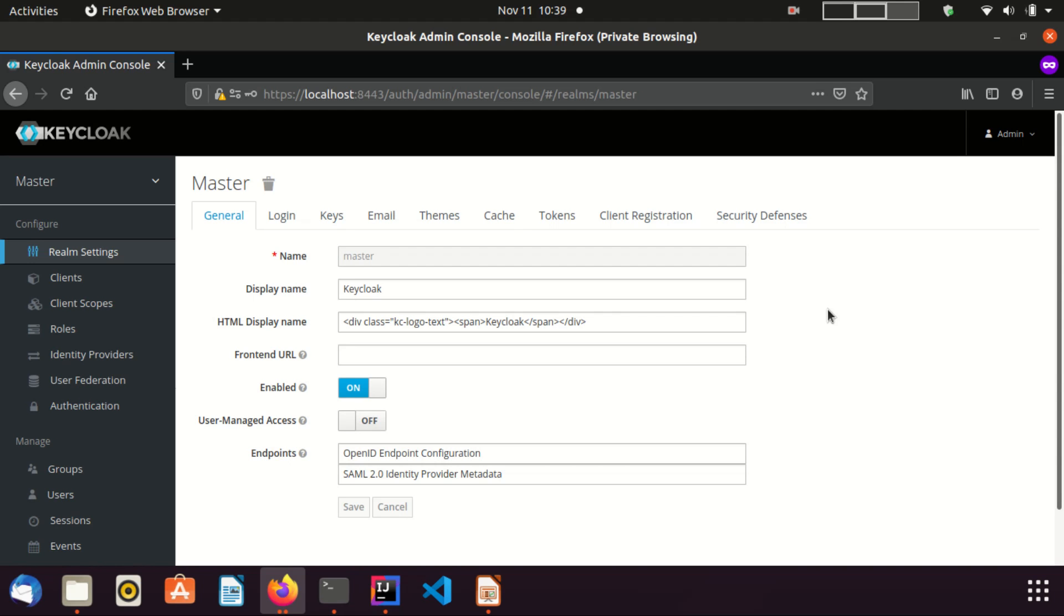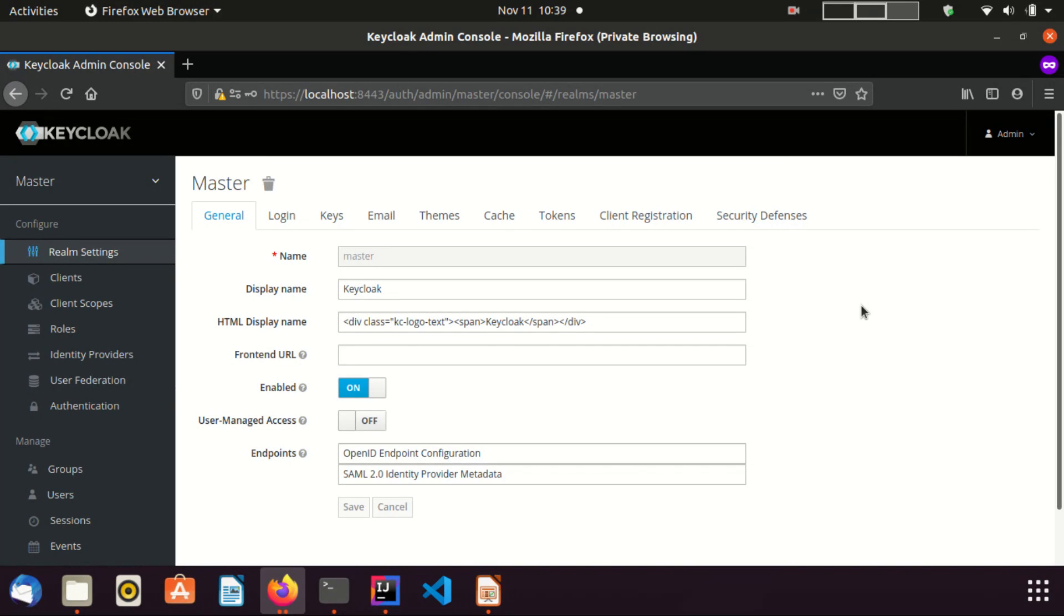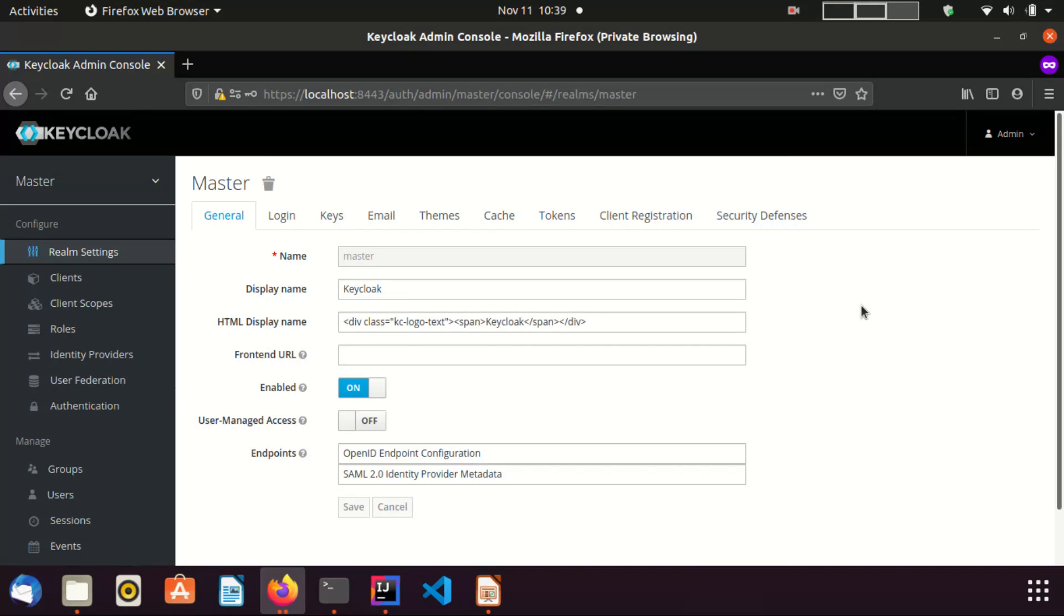When you logged into the Keycloak system, the realms settings section is open for you by default. Here you can see there are many tabs under this section and many types of configurations can be done using this section. In this video, I am not going to cover everything, but I will provide you the basic knowledge to manage a realm. After that, you can go through Keycloak documentation and learn other realm configuration stuff.